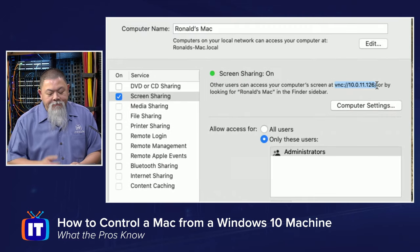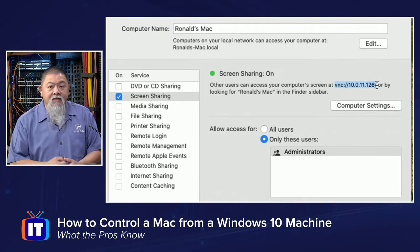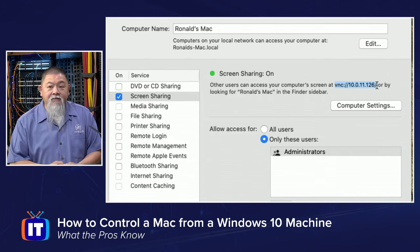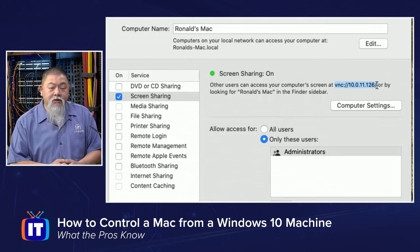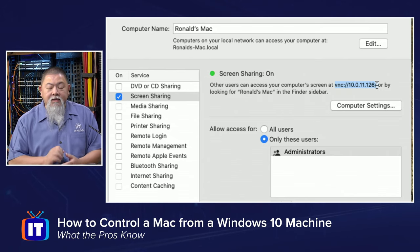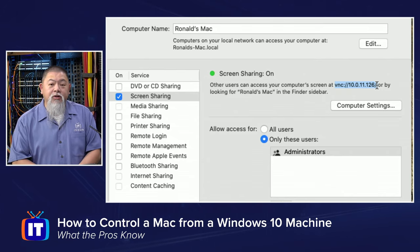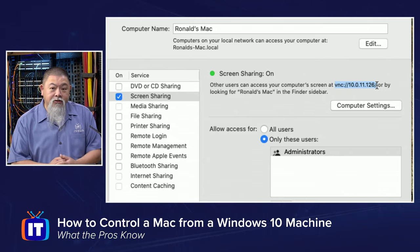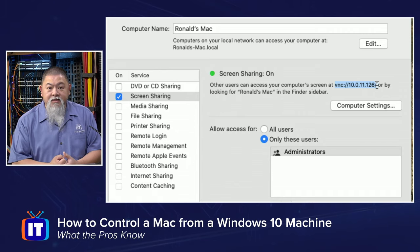The VNC and then 10.0.11.126 is the IP address that I'm going to be able to use from my Windows 10 machine.